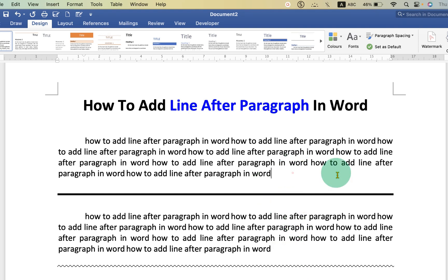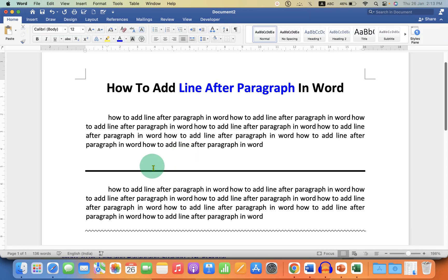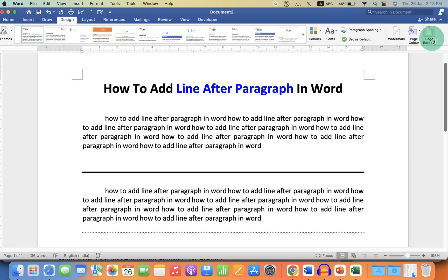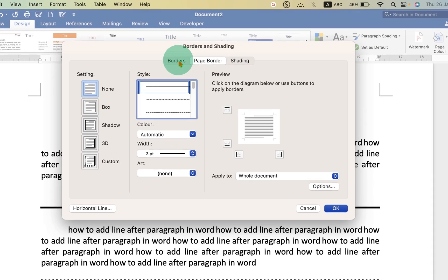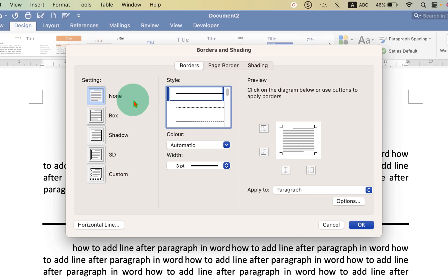You just have to place the cursor where you want the line. Then go to the Design tab. You will see the option Page Border. Click on the Borders tab, then select the option Box.